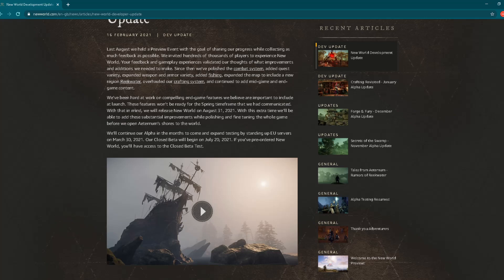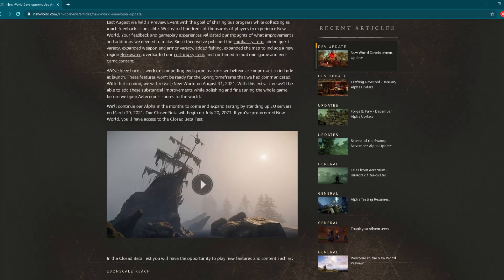"With that in mind, we will release New World on August 31, 2021. With this extra time, we'll be able to add these substantial improvements while polishing and fine-tuning the whole game before we open Aeternum's shores to the world." Nice. "We'll continue our alpha in the months to come and expand testing by standing up European servers on March 30, 2021." This is interesting.